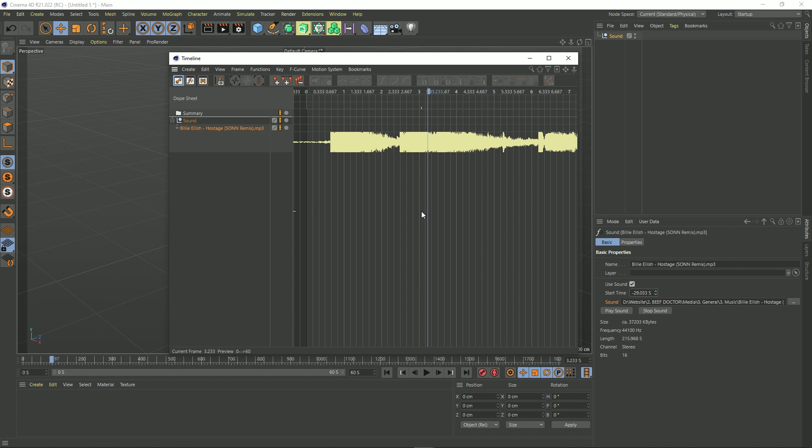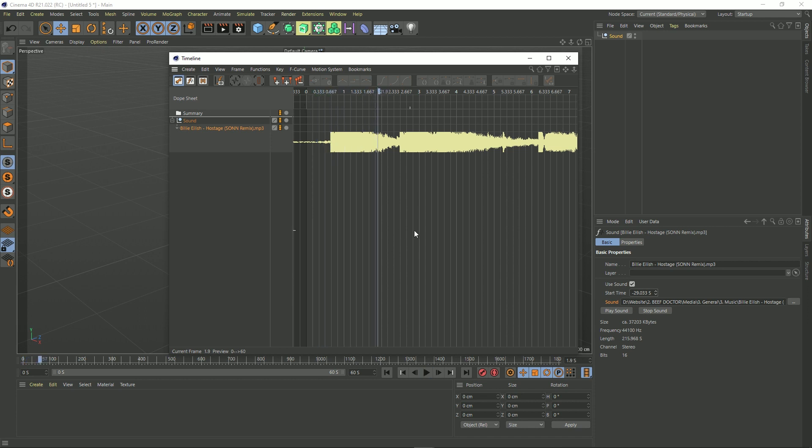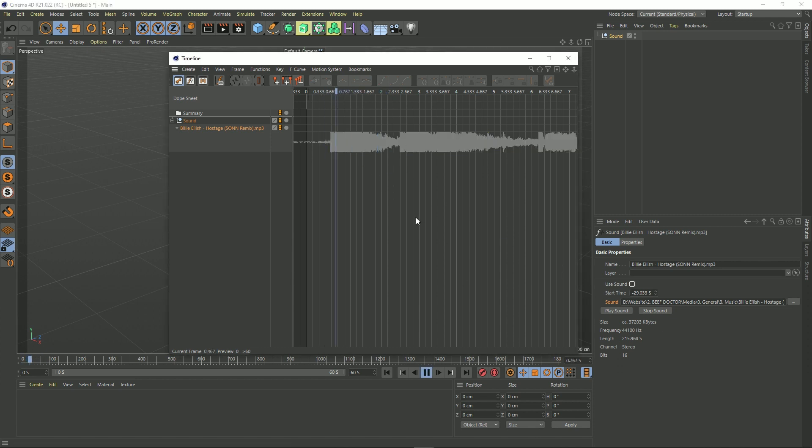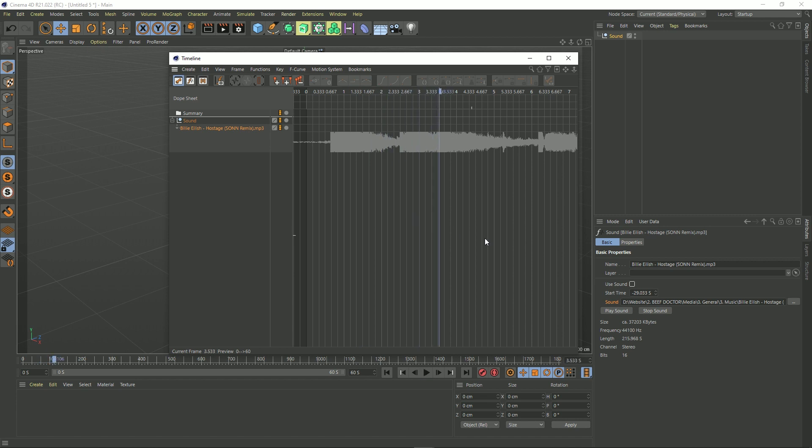There's something else to note before I go. And that's this Use Sound check box. Obviously you can see that when I hit space to play it plays the track. And if I hit this you can see the waveform is grayed out. And now when I play in the timeline you hear nothing. So that basically just disables the sound.